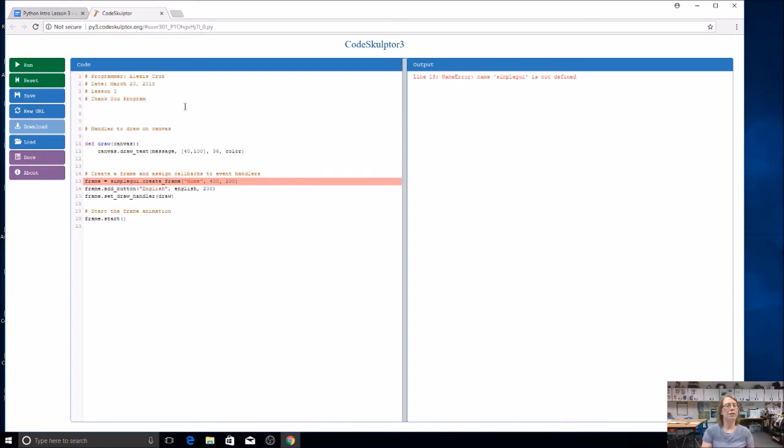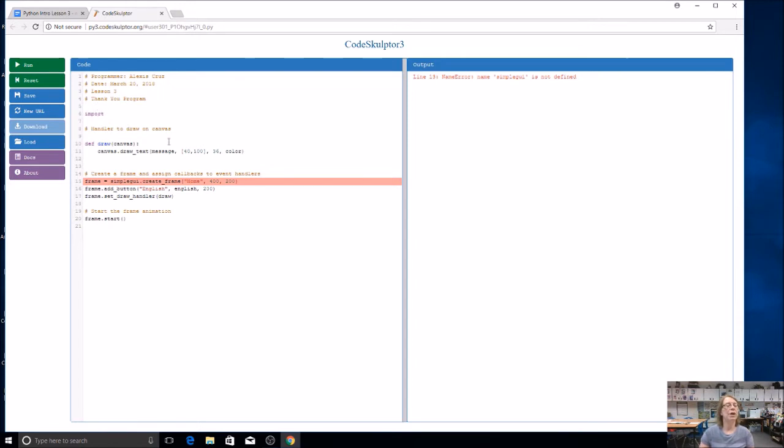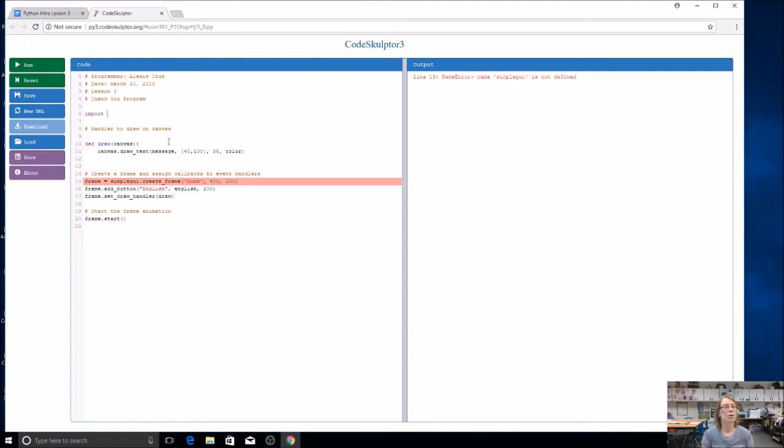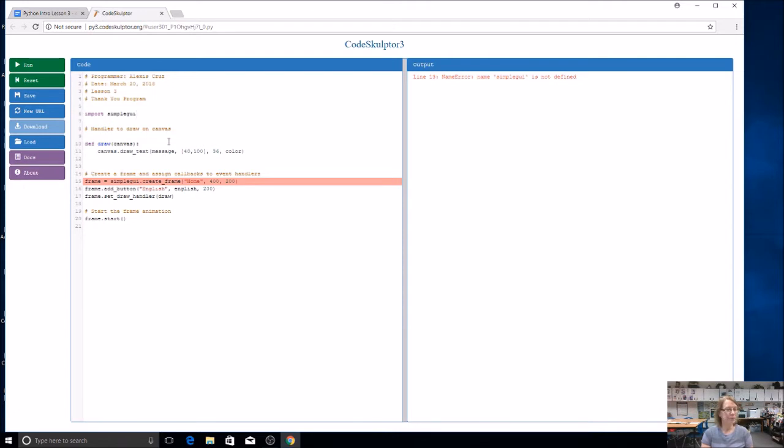Now, the first thing that we have to add is we have to import our GUI module. That was already done for you in Lesson 2, but this time you're going to have to do it yourself. You're going to use the word import, and notice that it turns a different color. It's kind of a purple color, and that lets the computer know this is a keyword. So I can't use it for a variable name or anything else, a function name, because it's already got its own definition to the computer. So import is a special word, and it's going to import a module. And we're going to import simple GUI.